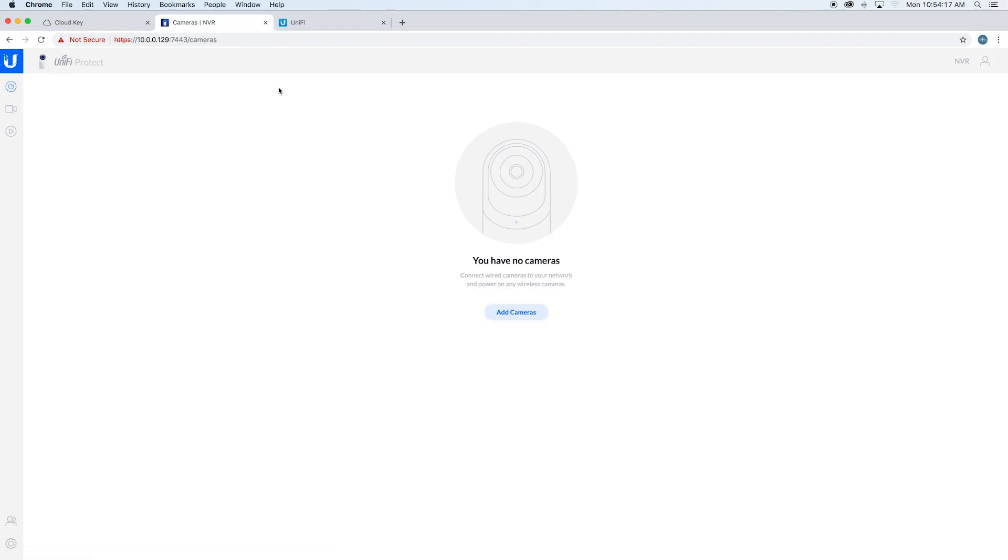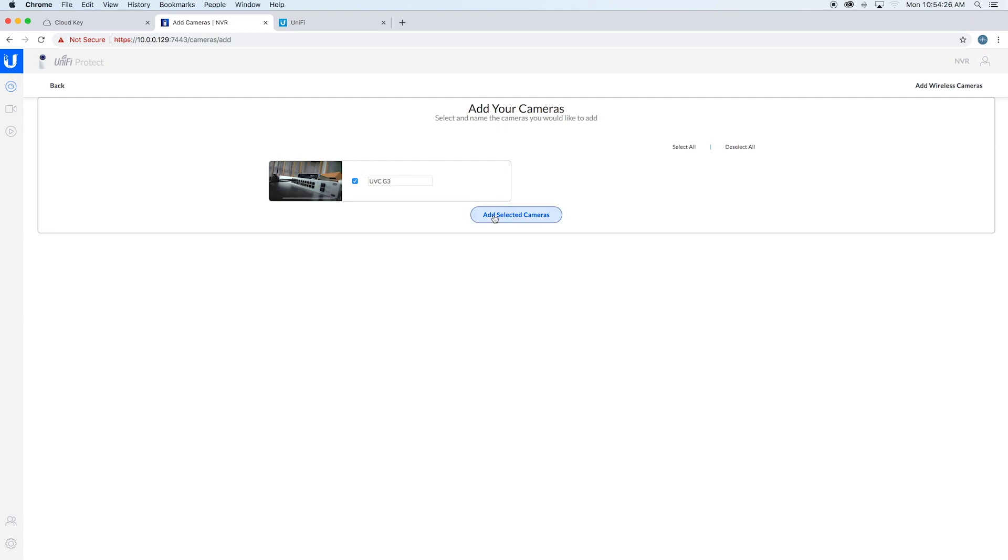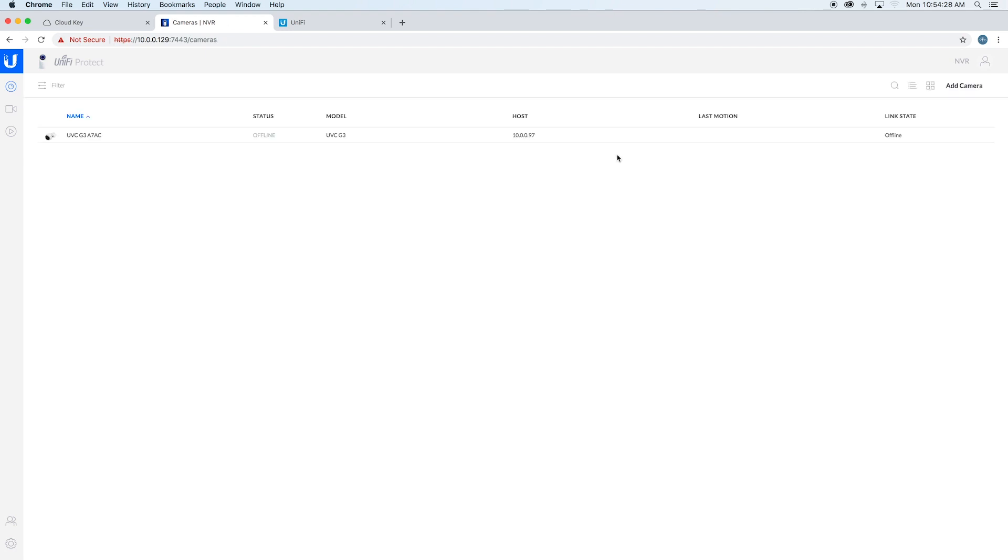Once you're inside the system, you can go ahead and say 'add cameras.' You can see it sees the camera there. We'll just leave it as the default name for now. We'll say 'add selected cameras.' Then we go in here—it's online.